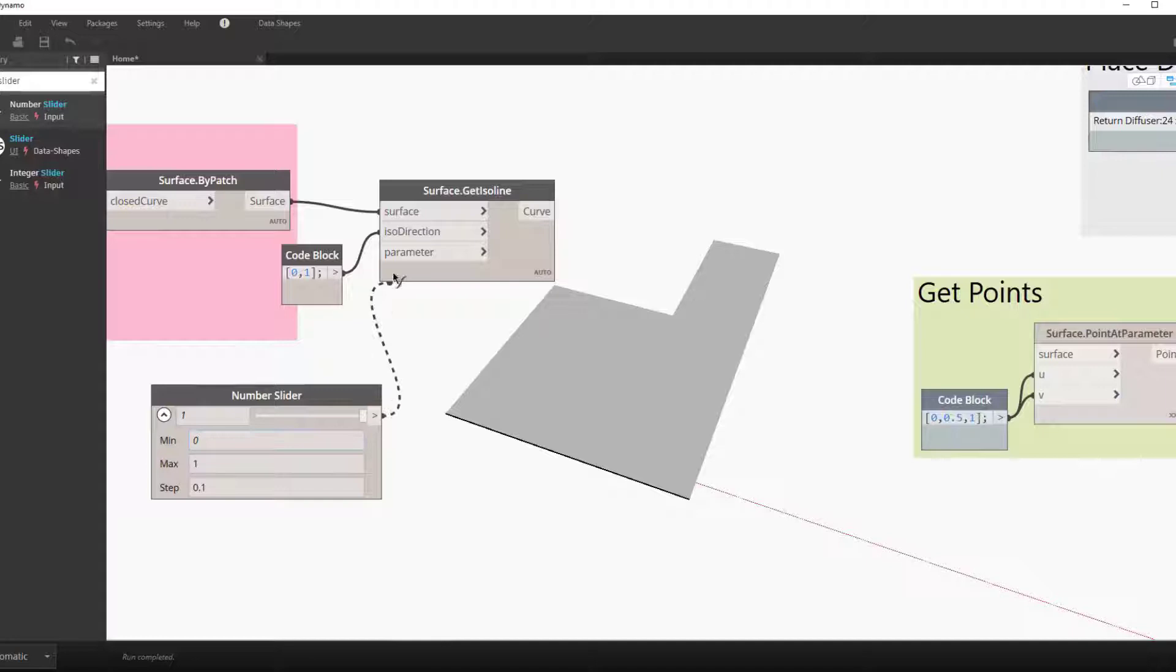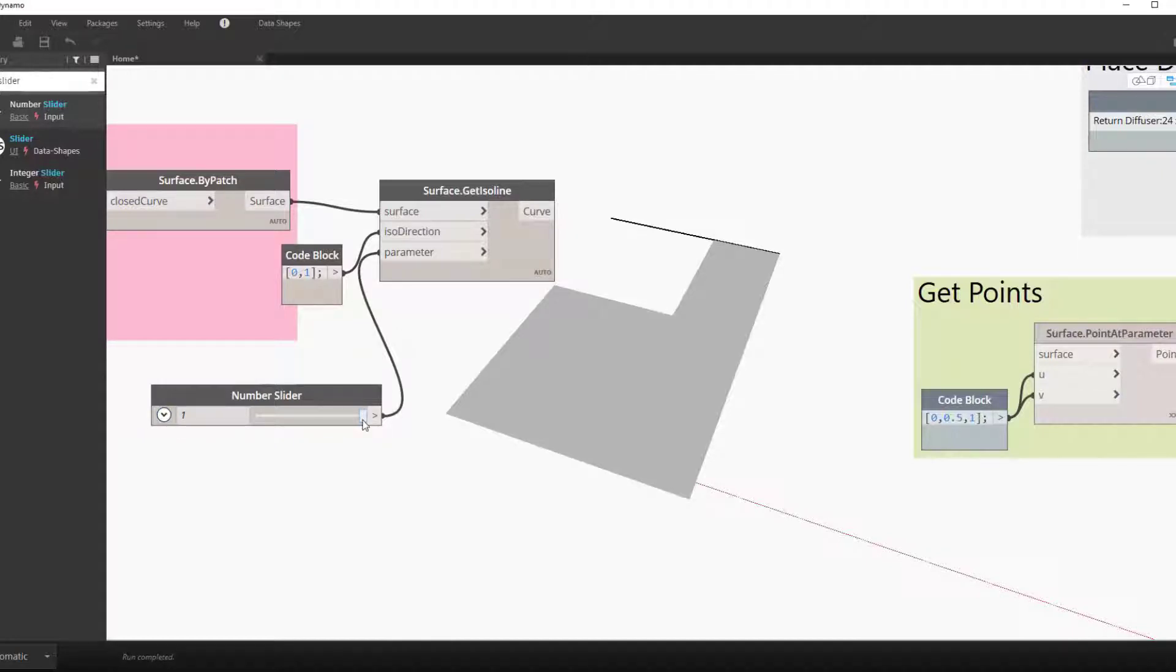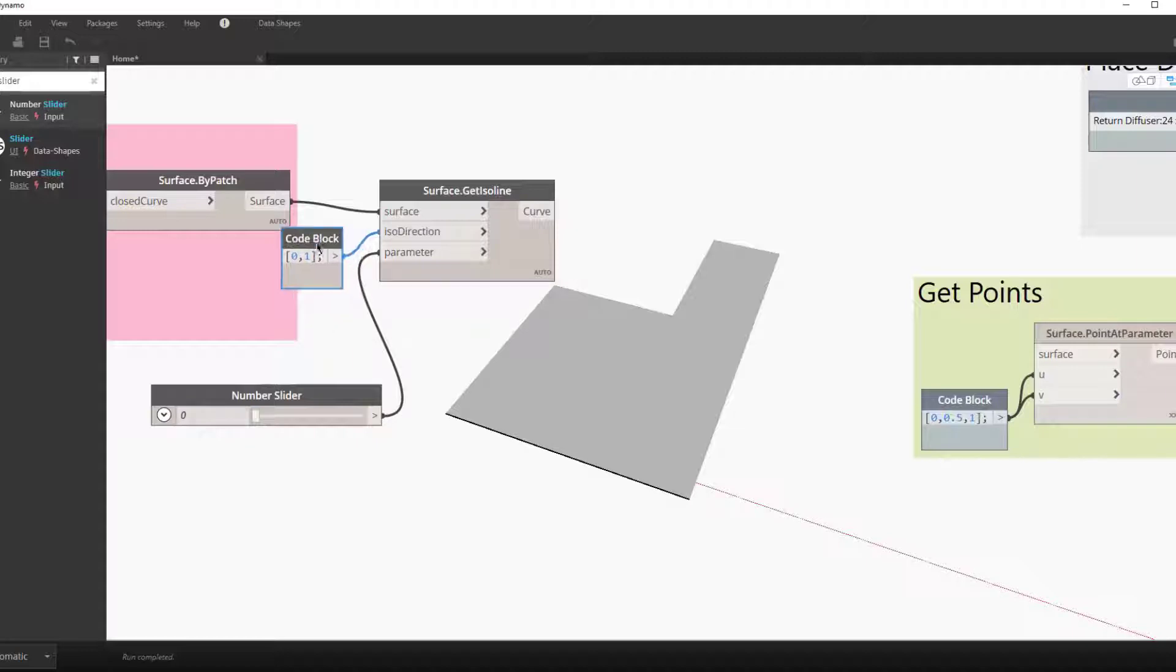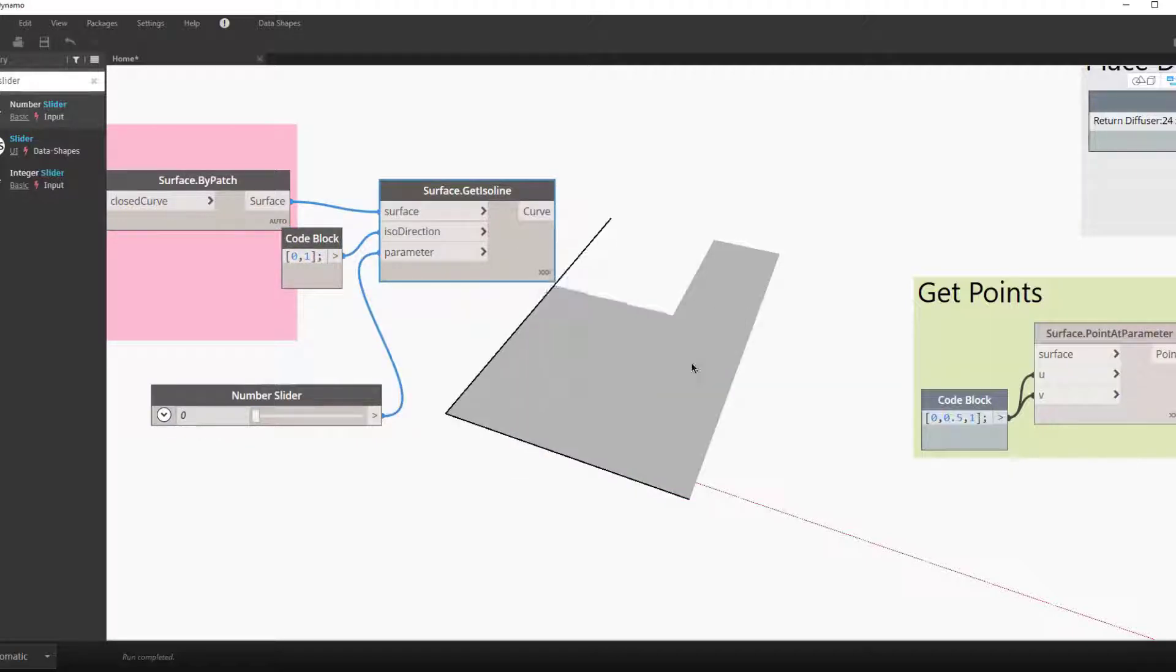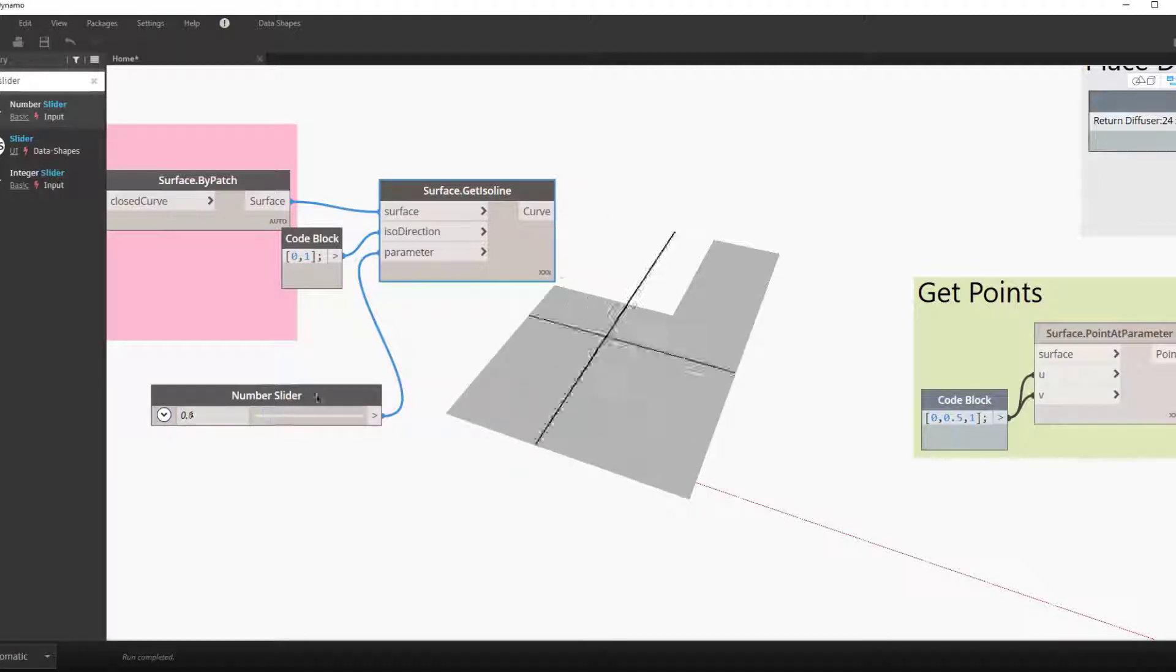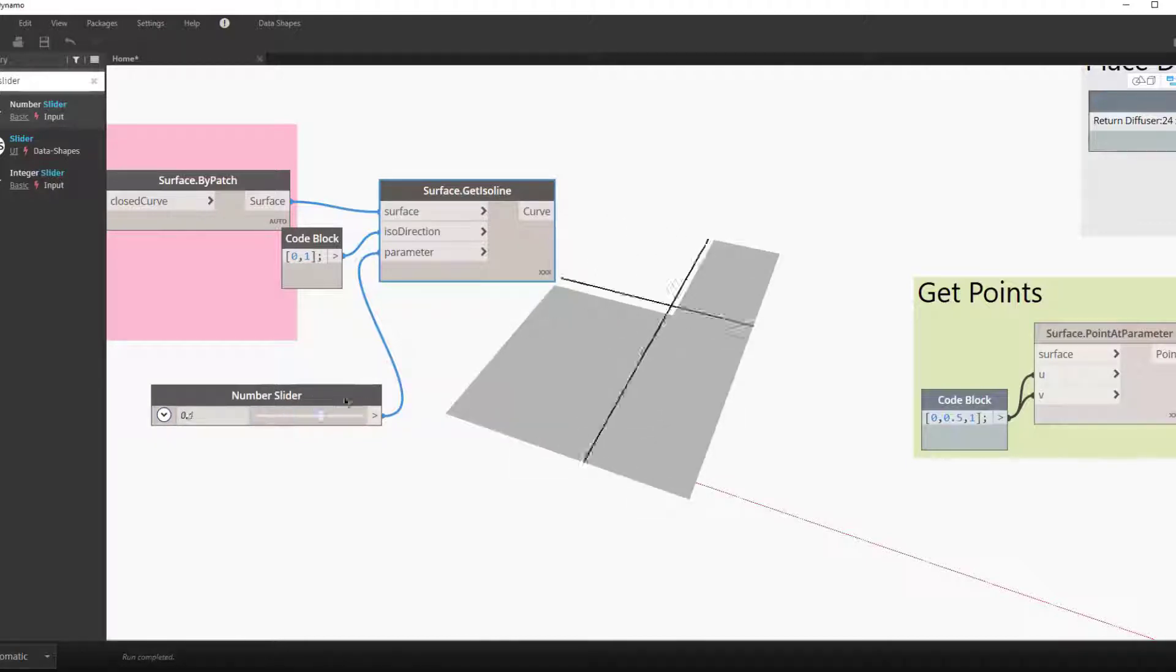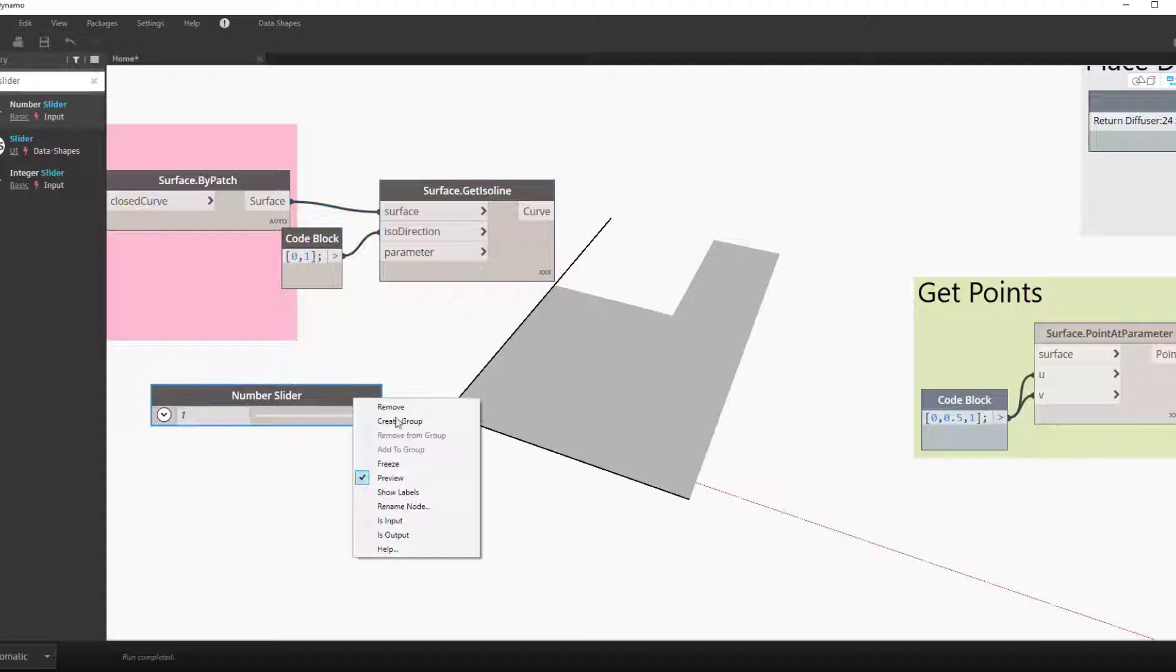We also then have the parameter. So these can be both set at zero, but just to demonstrate you can see how this moves around and it's based on the percent, or the number between one and zero based on its position.